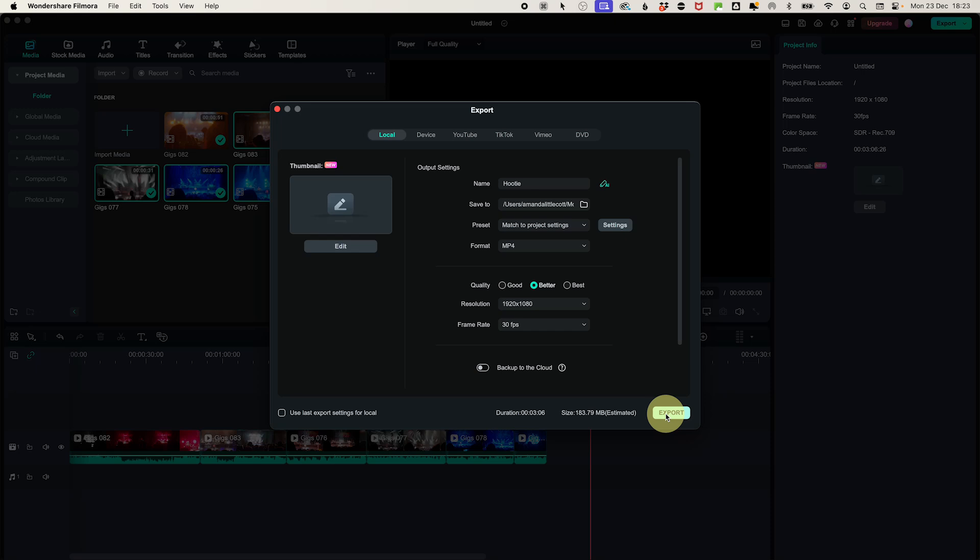Once the export is complete, go to the folder you selected and play the combined video to make sure everything worked out as expected. Combining your clips simplifies your library and makes sharing your videos so much easier.